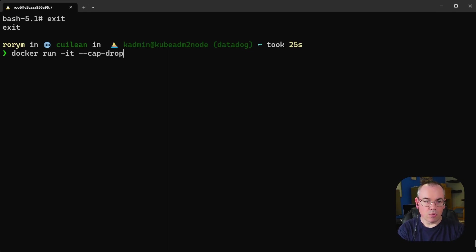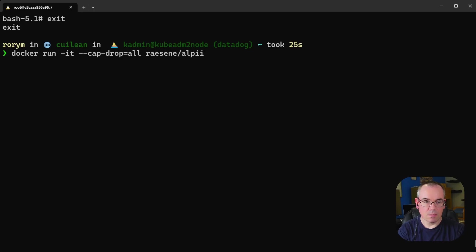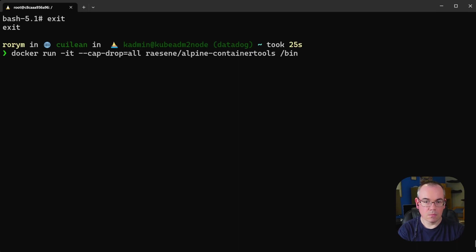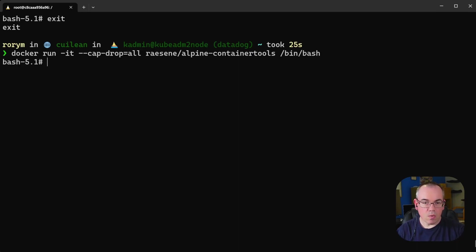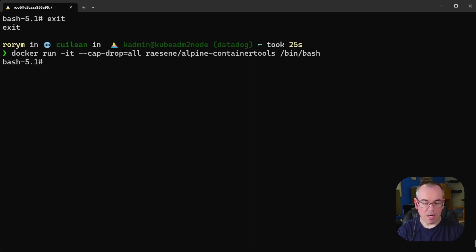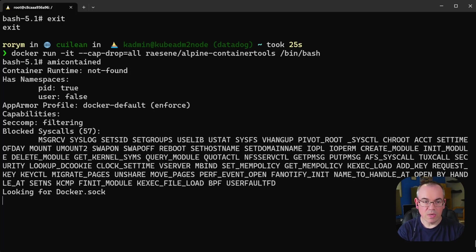So we'll drop all the capabilities and we'll use the same image as we used last time and start on the bash shell. So now we've got a container running with no capabilities. And if we do amicontained we can see indeed we have no capabilities.